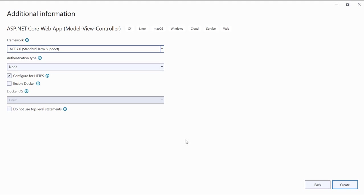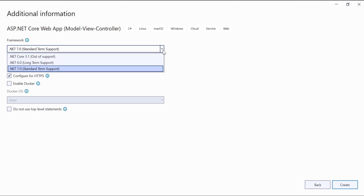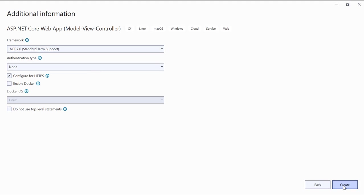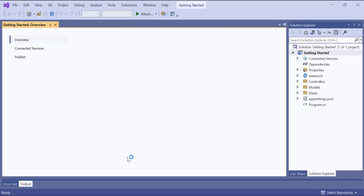Then, I select the default target framework version and click create button. Now, the project creation is complete and it is ready to use.